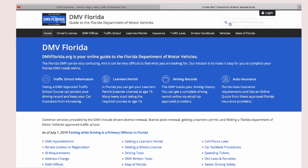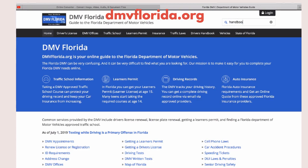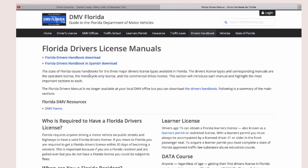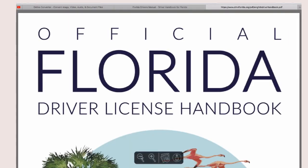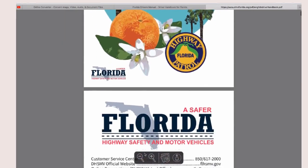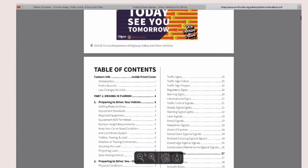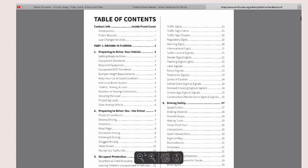If you are eligible for a driving license application and have all the proper documents, what you have to do is visit the official website florida.dmv, find the search box, and type 'handbook'. They offer the handbook in two languages — Spanish and English. I prefer English, so click on it. There you can find a lot of useful information. You can find the rules, instructions, table of contents, and don't forget you can download it easily.